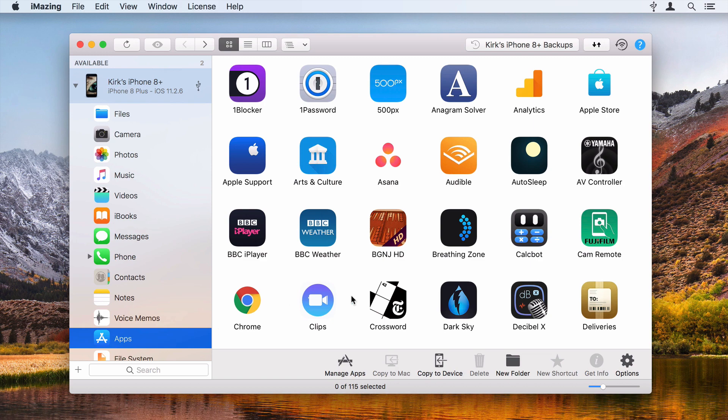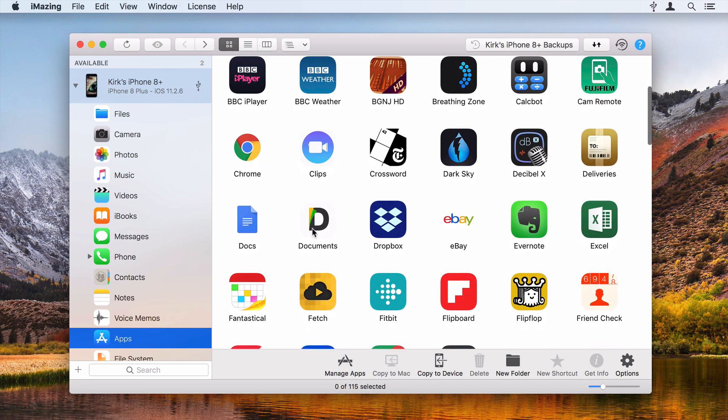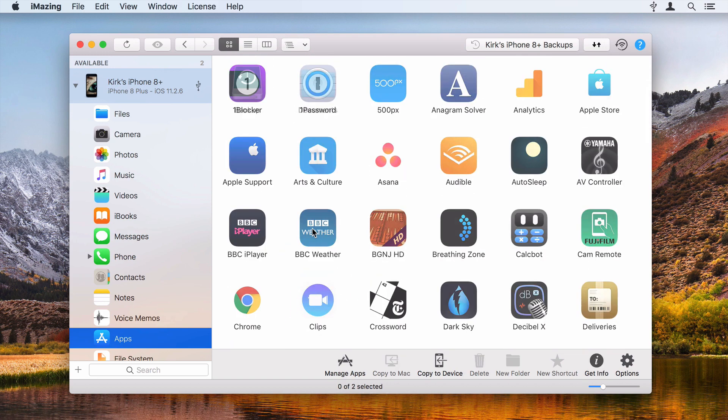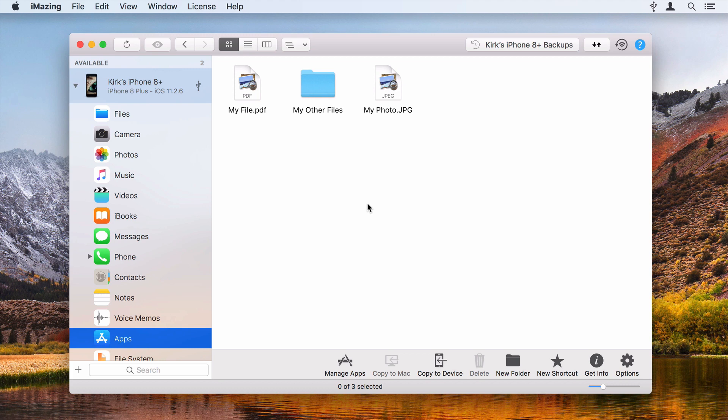Click the icon of the app you want to copy files to or from. You'll see a folder named Documents. Open the app's Documents folder. If the app is storing any files, you'll see them here.